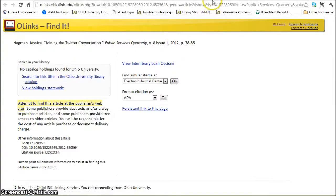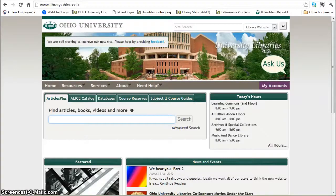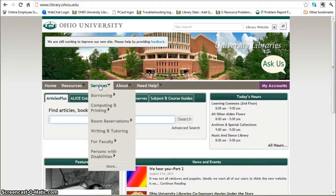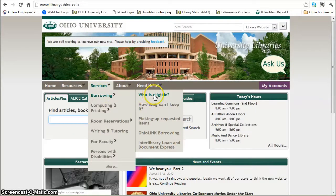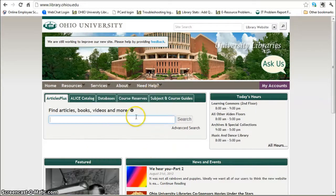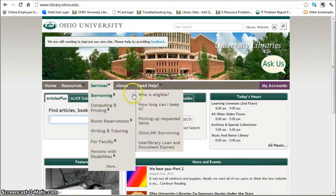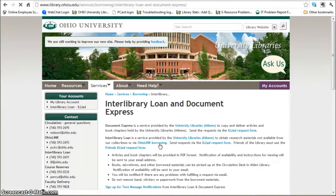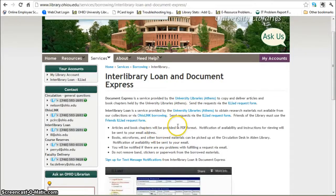So all I would do is go back to the library homepage, click on Services, Borrowing, and enter Interlibrary Loan Document Express, fill out a request, and we would go looking for it, scan it, and send it to you for free.